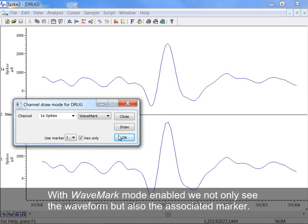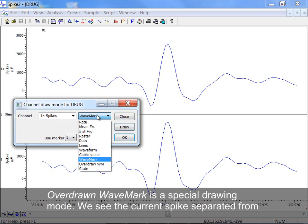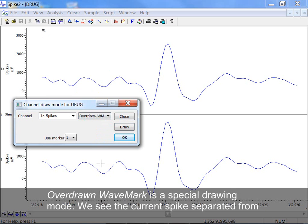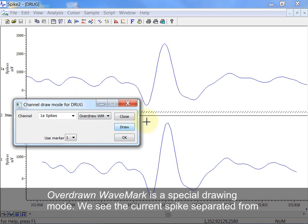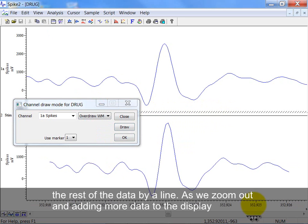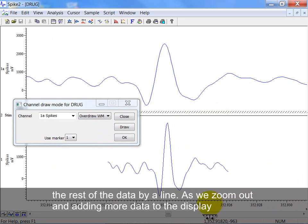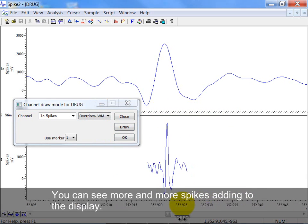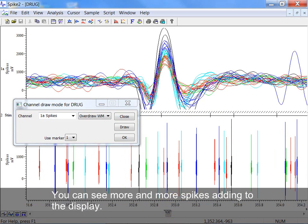With Wave Mark Mode enabled, we not only see the waveform but also the associated marker. Overdrawn Wave Mark is a special drawing mode. We see the current spike separated from the rest of the data by a line. As we zoom out, and adding more data to the display, you can see more and more spikes adding to the display.